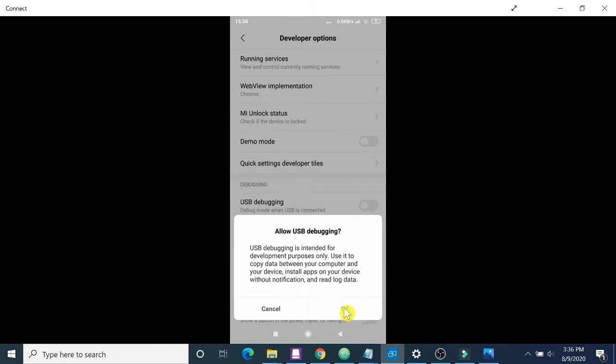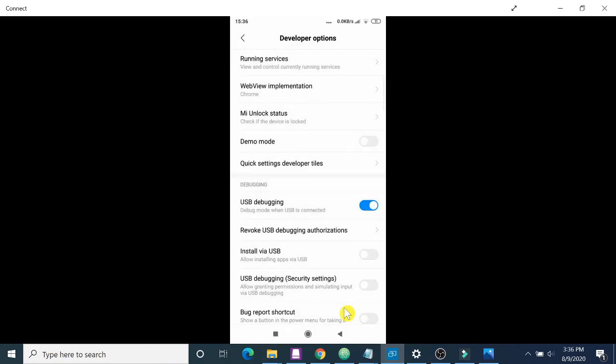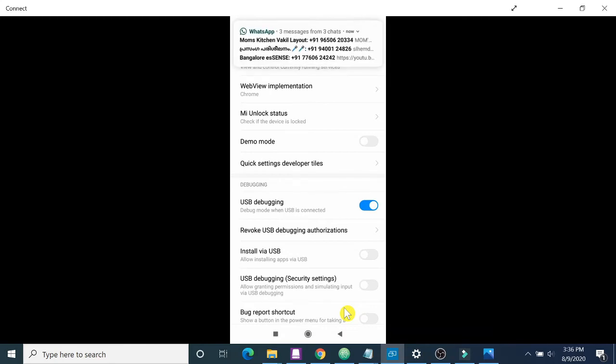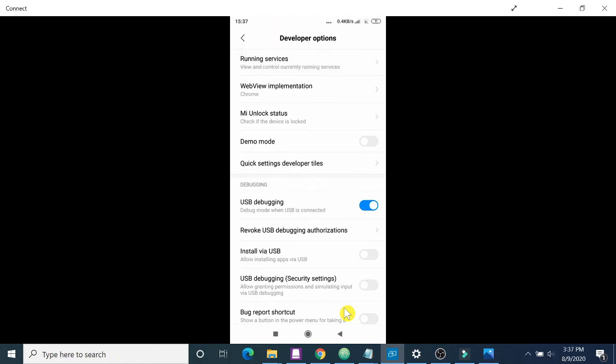Yeah, that's all about it. Now what you have to do is try to connect your USB cable from your laptop or PC to your Redmi phone. Now you connect your USB cable and try to connect from laptop to mobile phone. I will show you, I'm connecting it now.